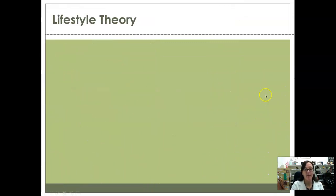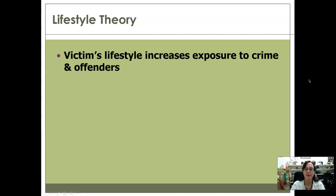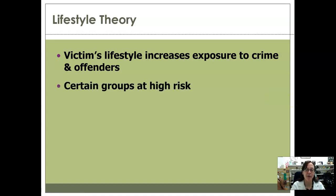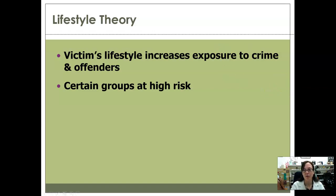Lifestyle theory looks at something about the victim's lifestyle that increases their exposure either to crime, offenders, or both. There's something about the way that the victim lives their life that puts them at risk. Certain groups are going to be at particularly high risk — the homeless, runaways, drug users. By virtue of being part of those groups, those people are at higher risk for certain types of crimes. They have certain vulnerabilities, they're in situations where they're interacting with certain people, or they're less safe. So certain groups, by definition of being part of that group, are just put at higher risk.